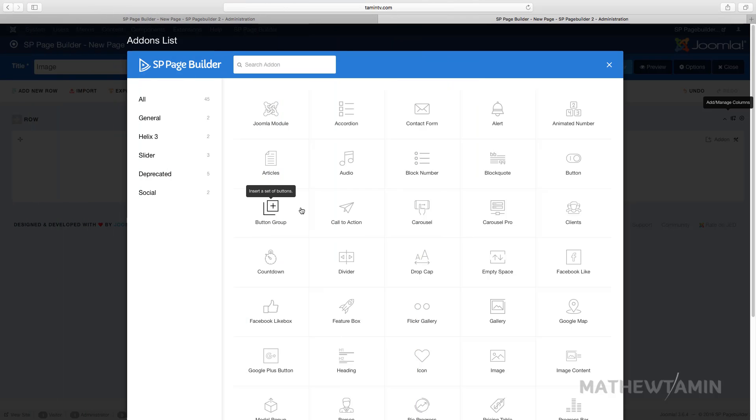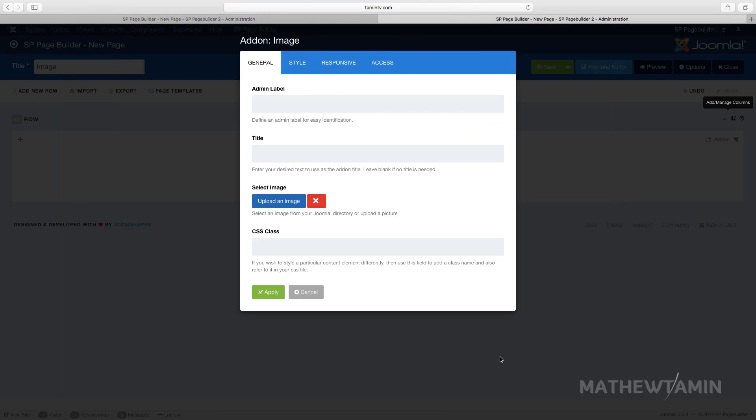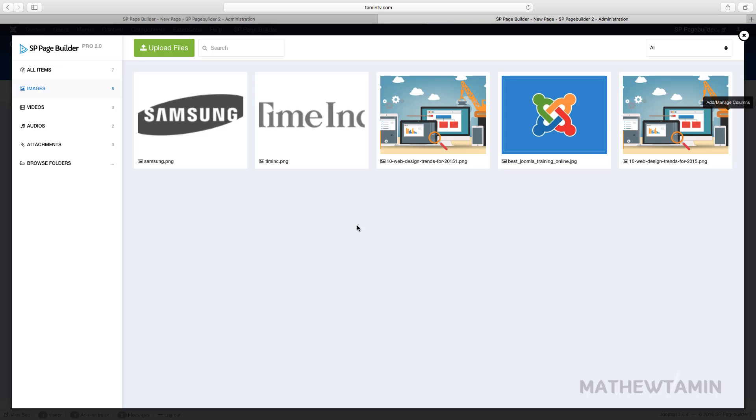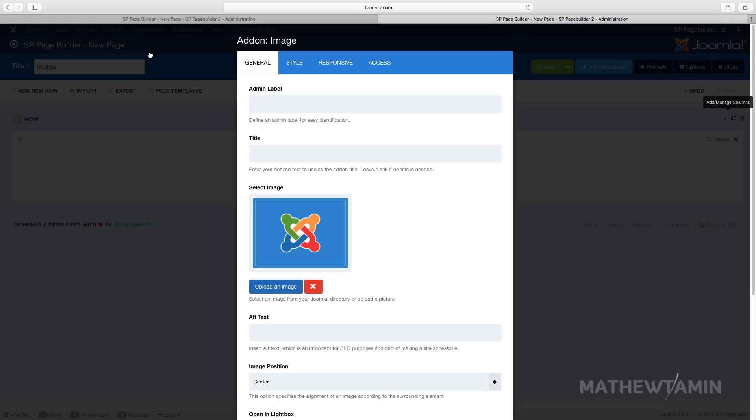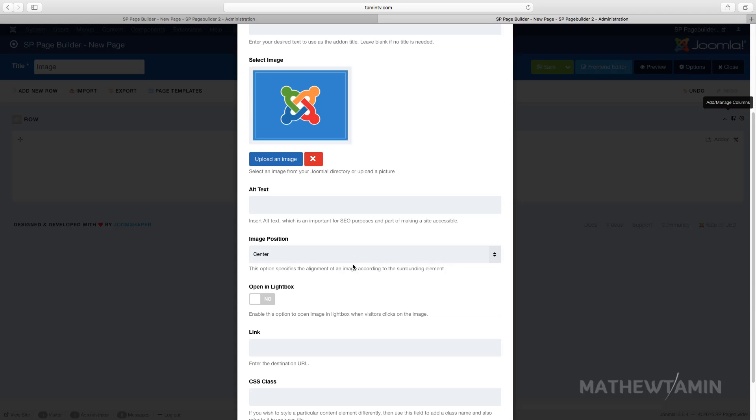In this lesson I want to show you how to add an image. You click on the image and you can select where you want to grab the image from. I'm going to grab this one, insert, and there's pretty much not that much that you can do. You have the lightbox option here.